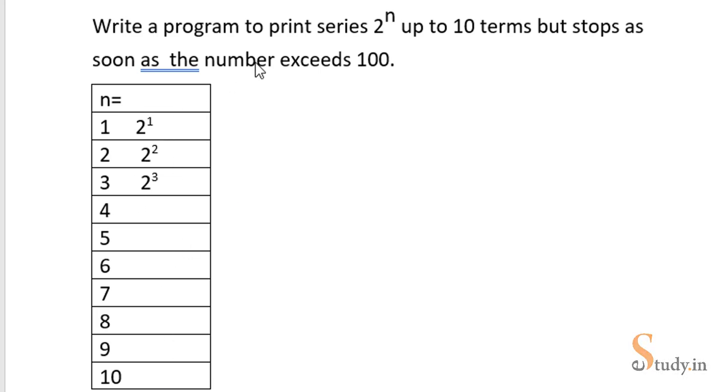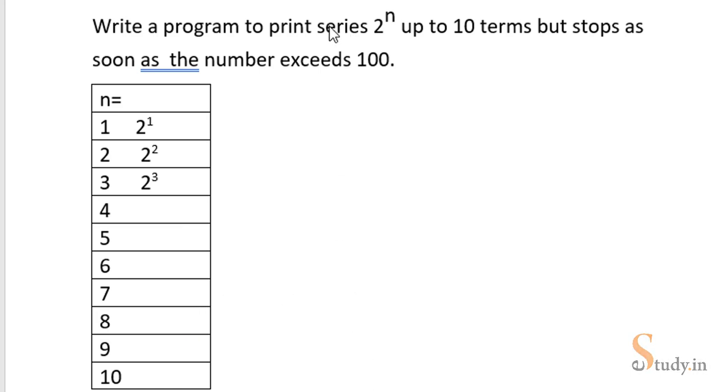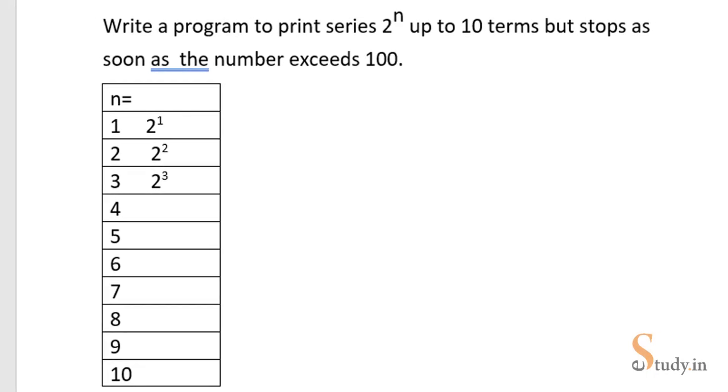But we have to print the 10 terms of the series, but at the same time if the number which we are getting after raising it to the power of 2 - if the number which you get is greater than 100, in that case we will break out of the loop or we will stop the series. And since it's a series, we will print it horizontally. So now let's start the program.